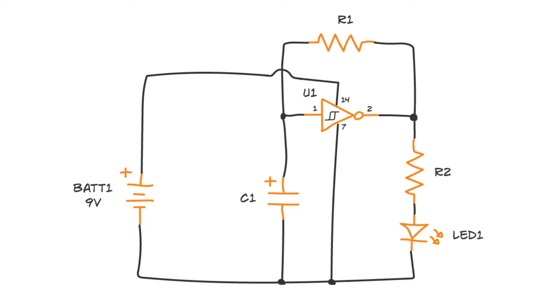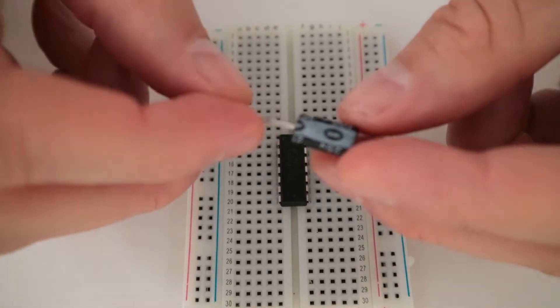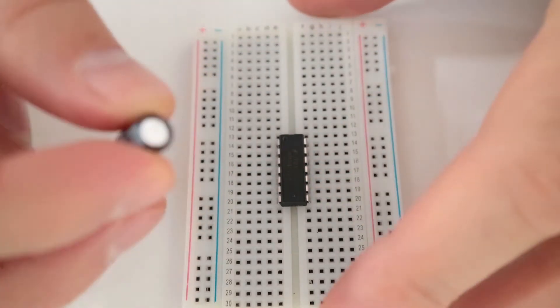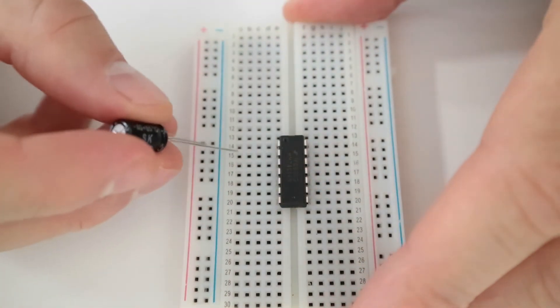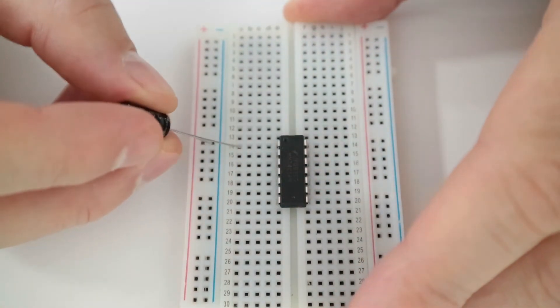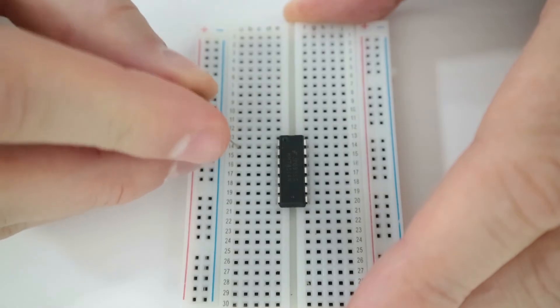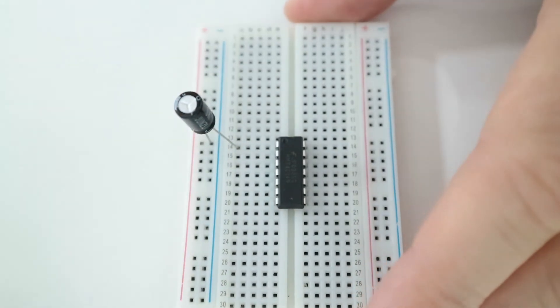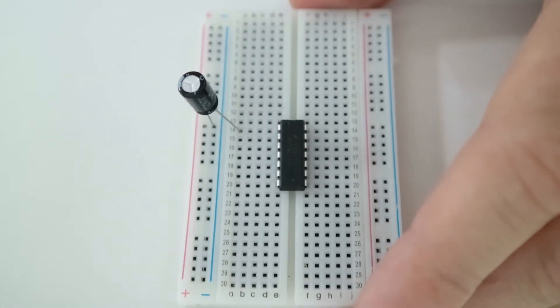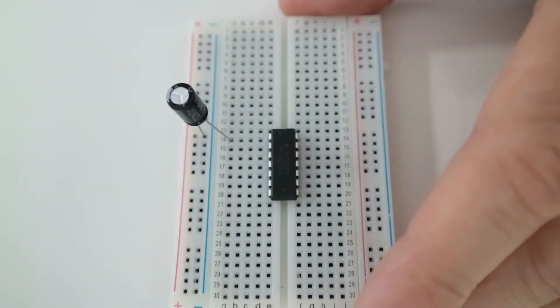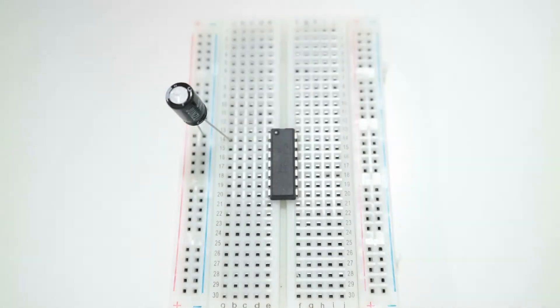Next place the capacitor C1. First find the negative pin. It should be marked with minus or zero. Connect the negative pin in the negative supply column and connect the positive pin to the same row as pin 1 of the IC.